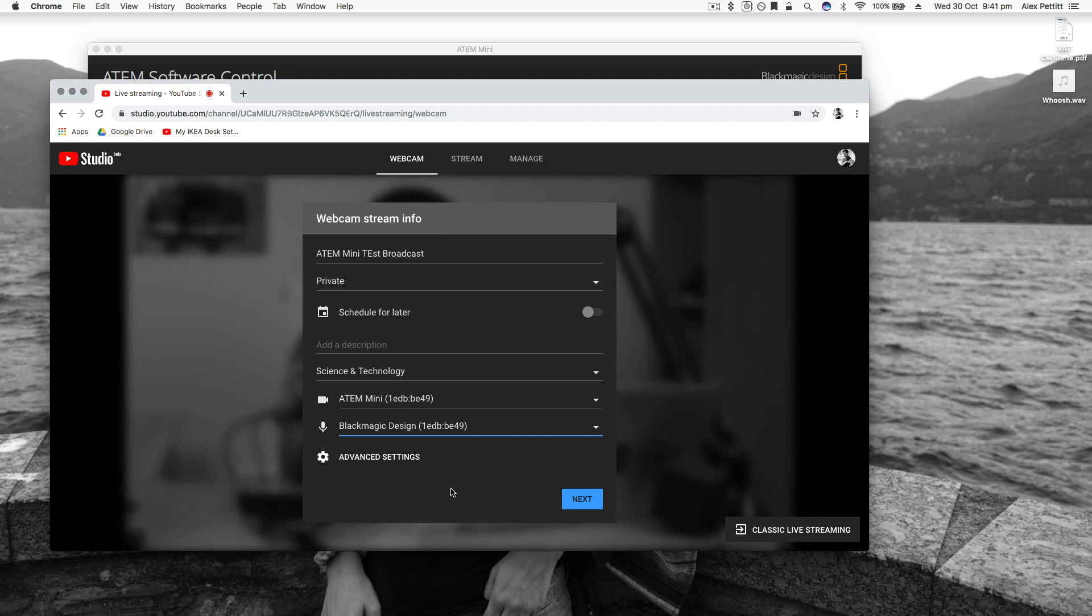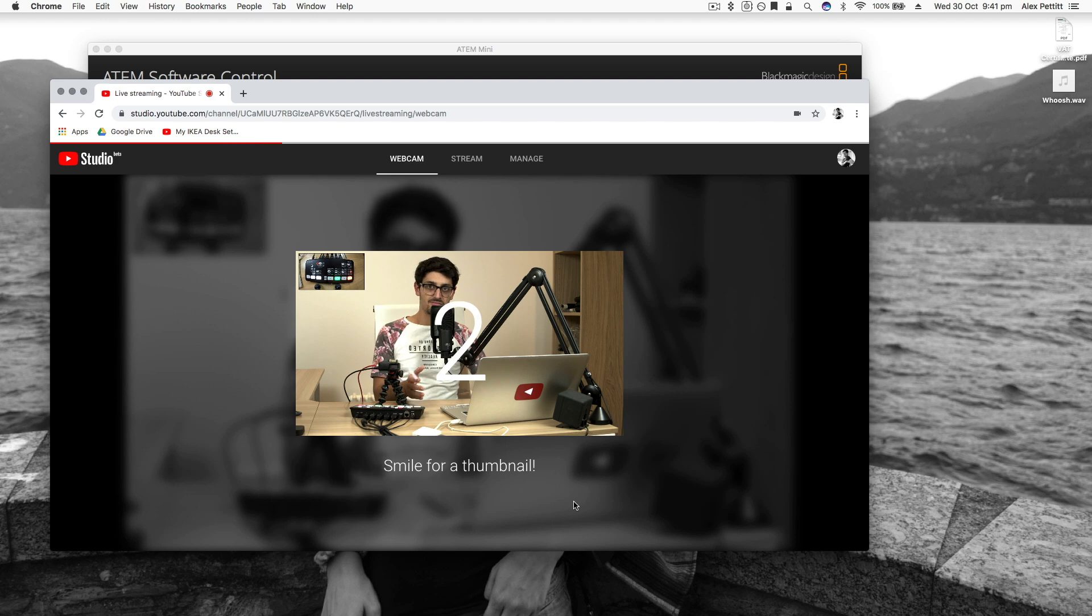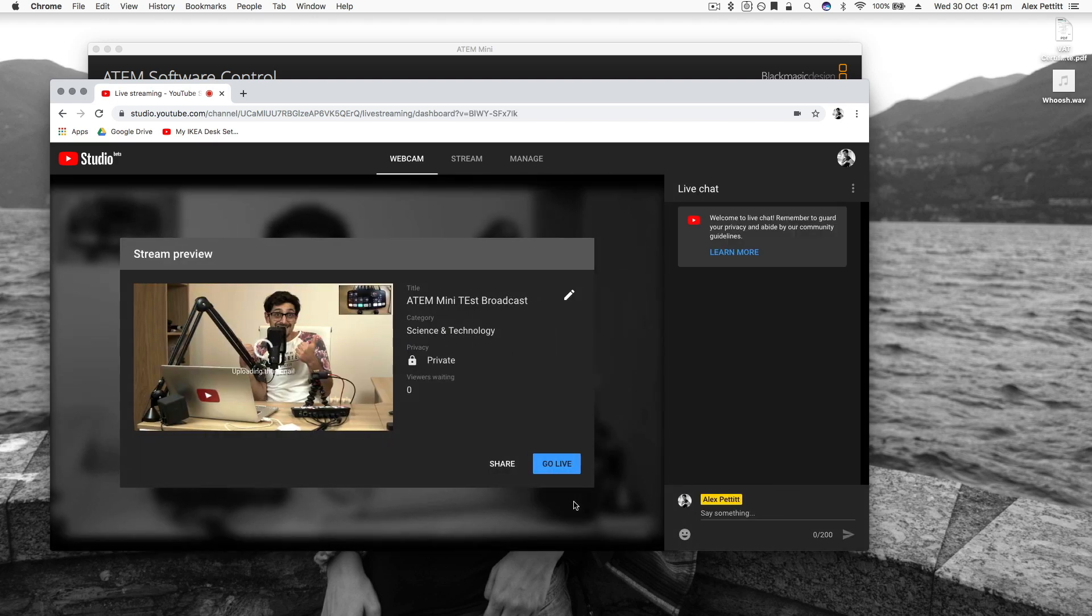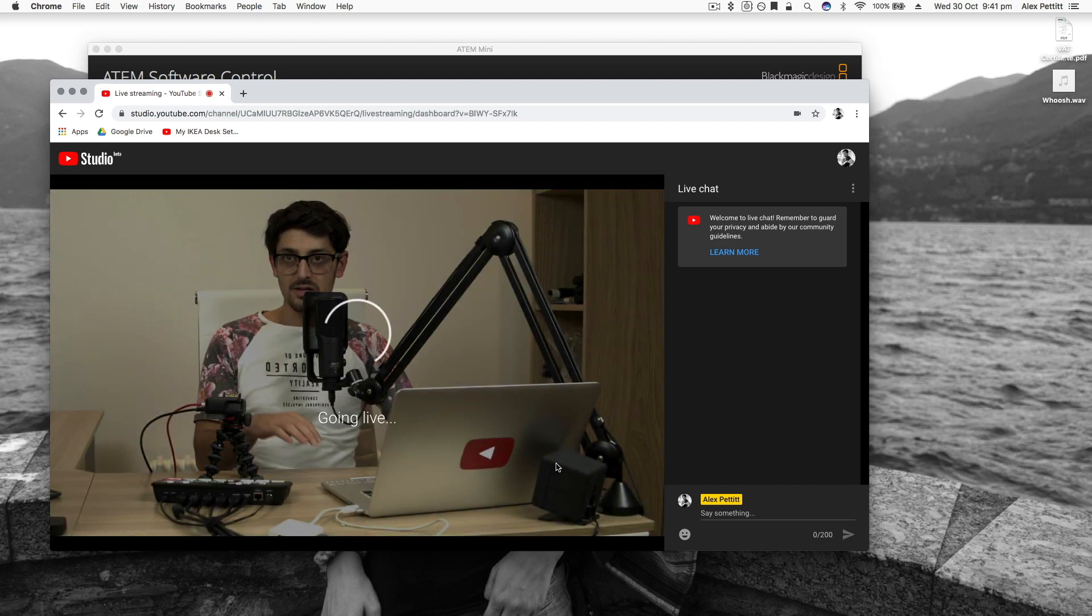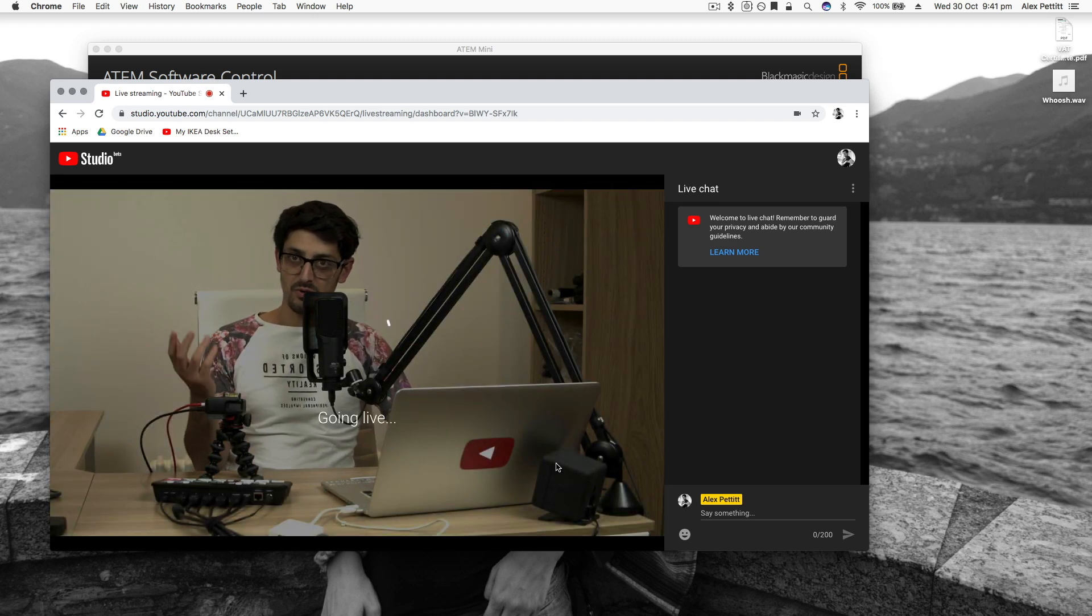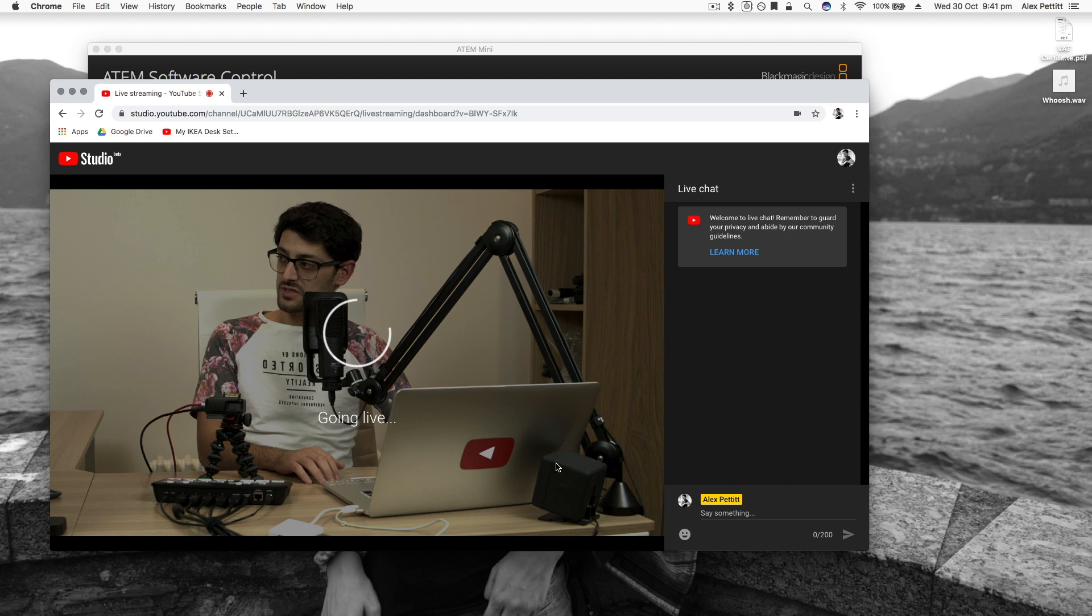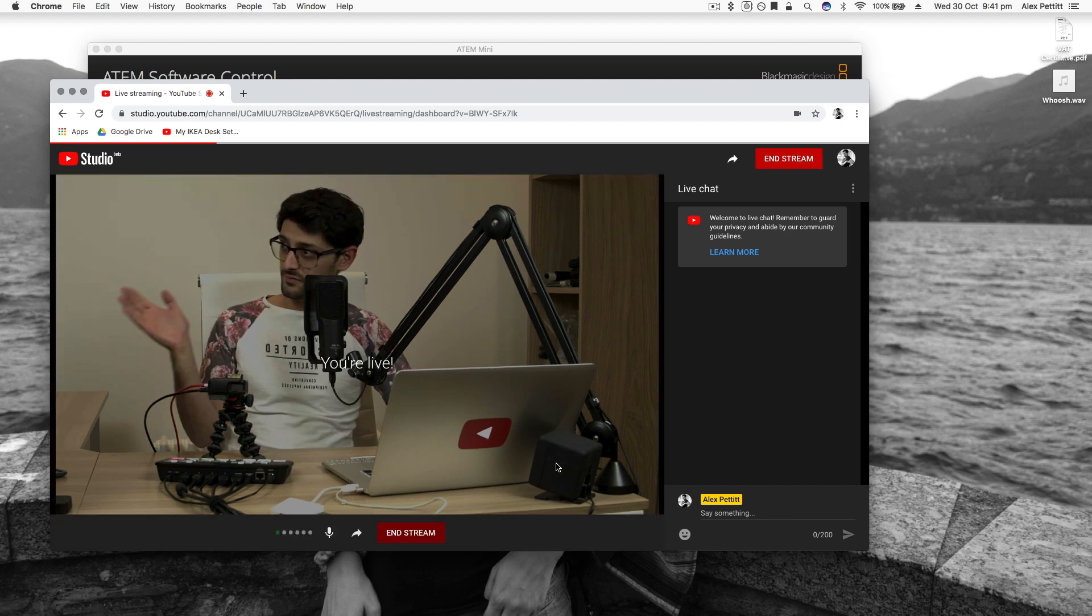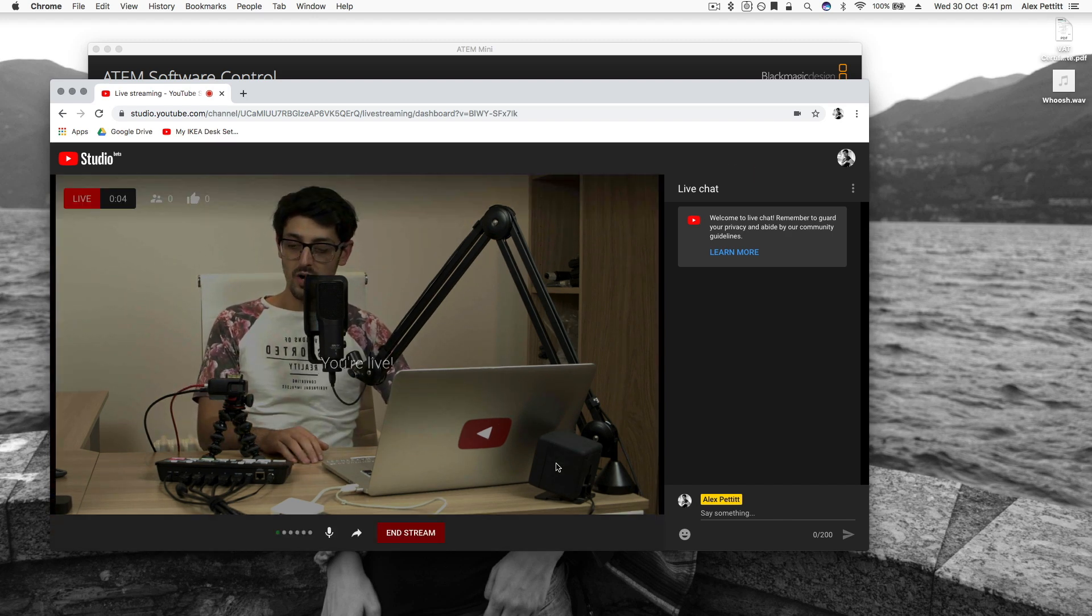So I'll click both of those there's no advanced settings that I really need so I'm going to click next and it's going to ask me to set a thumbnail so you have to do it I don't know a pose. That was awkward and that is pretty much it that is all we needed to do we just have to hit go live now which I'm going to do it will do its preparation checks and then tell you it's going live.